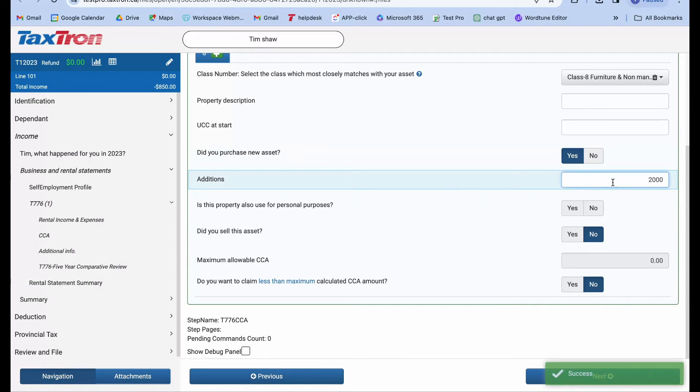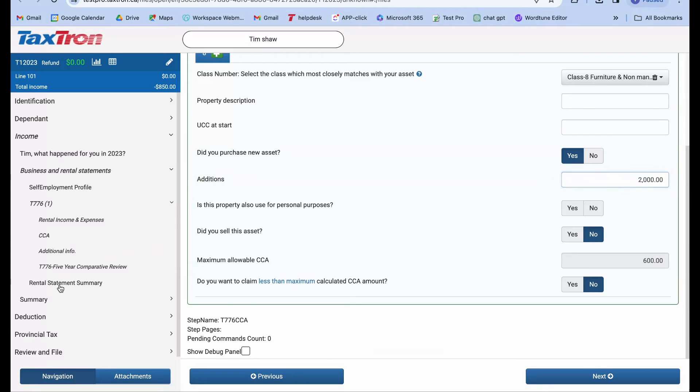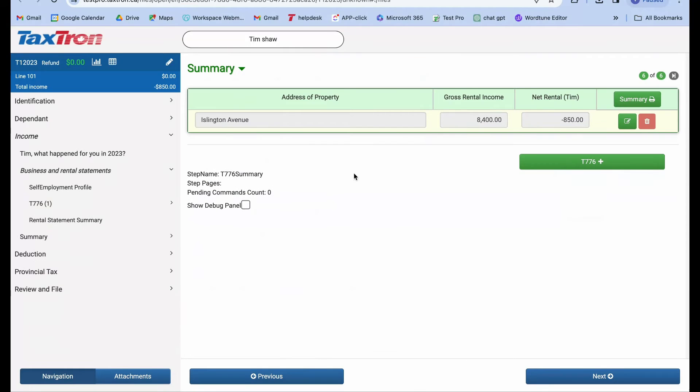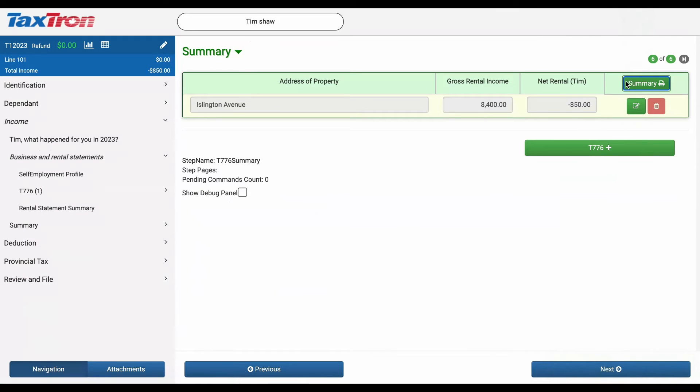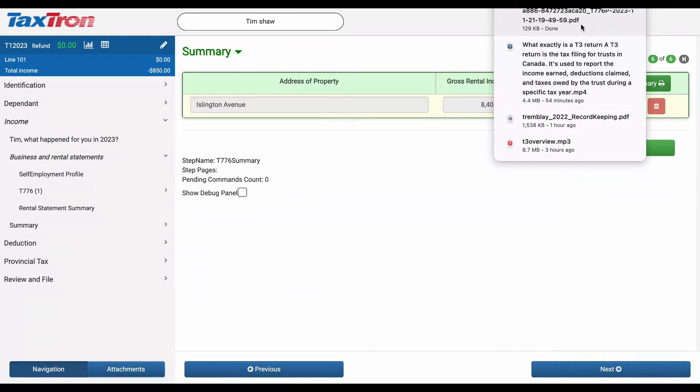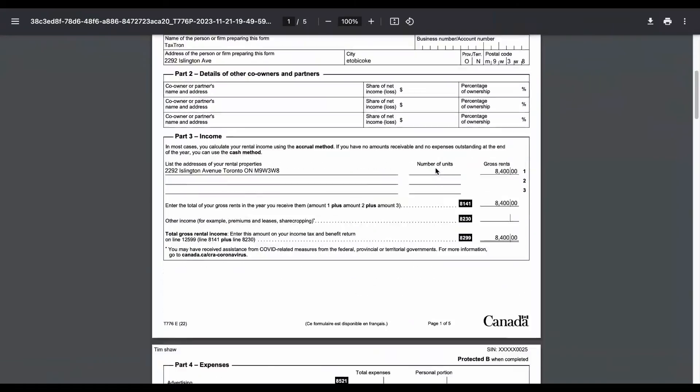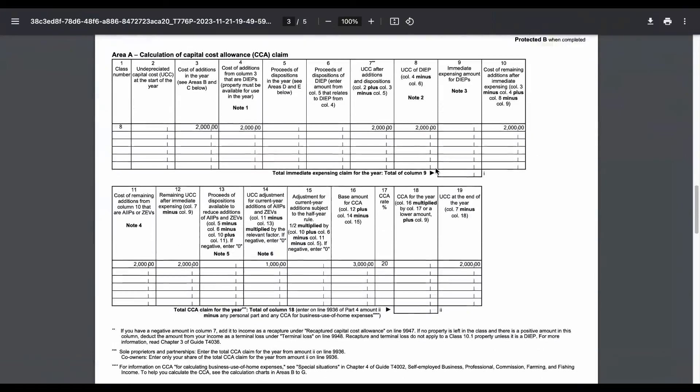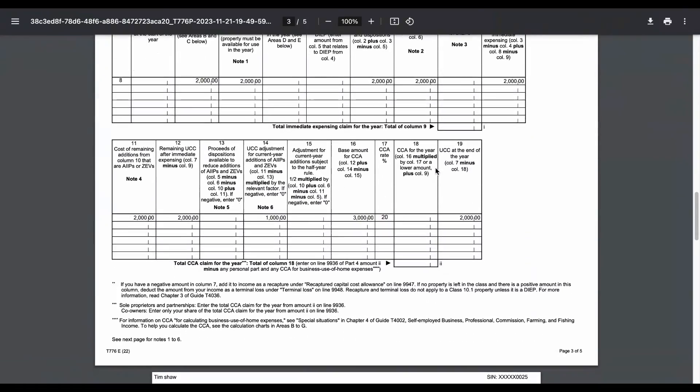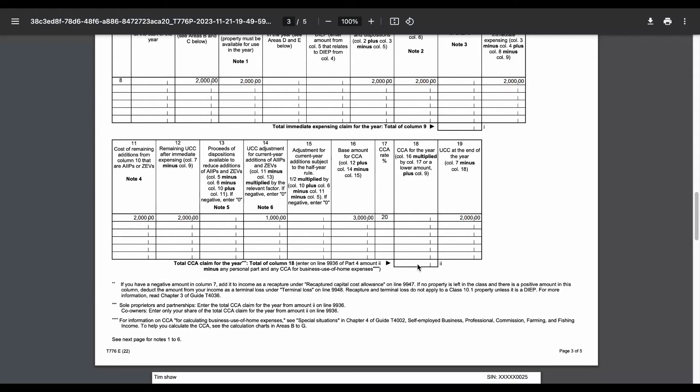If you navigate to the rental statement summary in the left navigation bar and print the summary, you'll notice that no CCA has been claimed. Instead, our $2,000 remains available as undepreciated capital cost, UCC, at the end of the year, ready to be carried forward to the future.